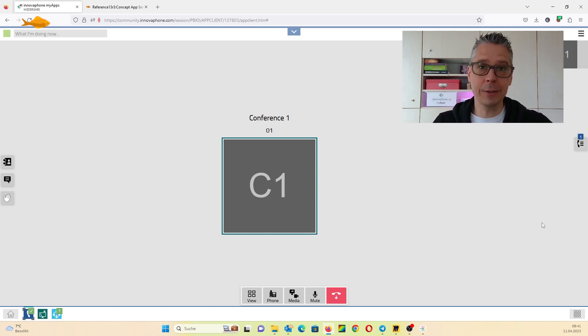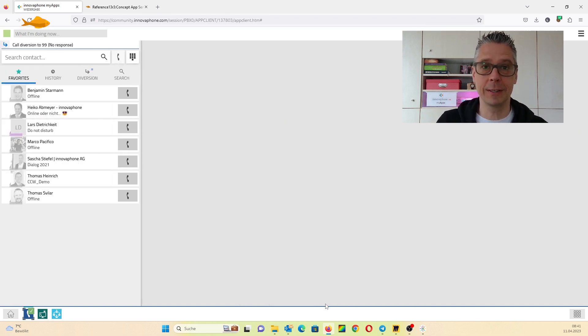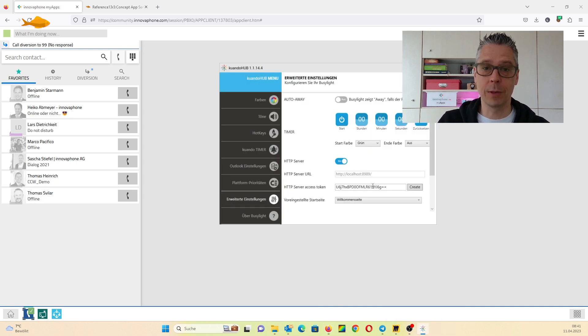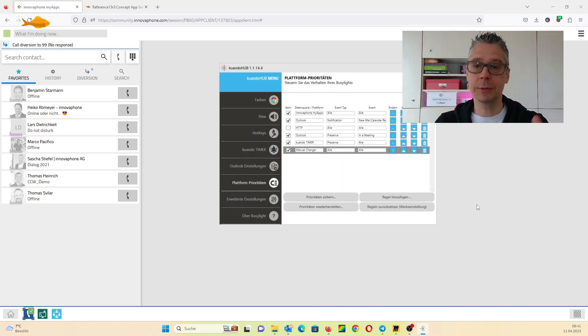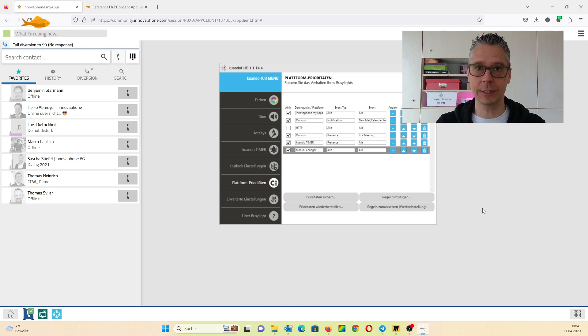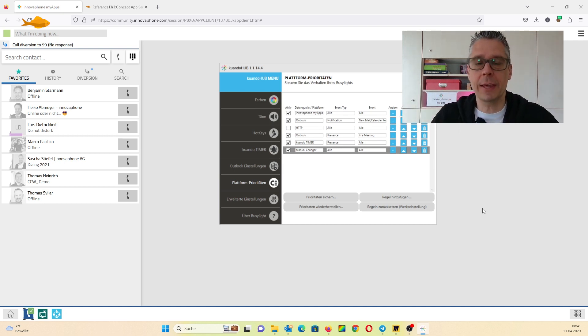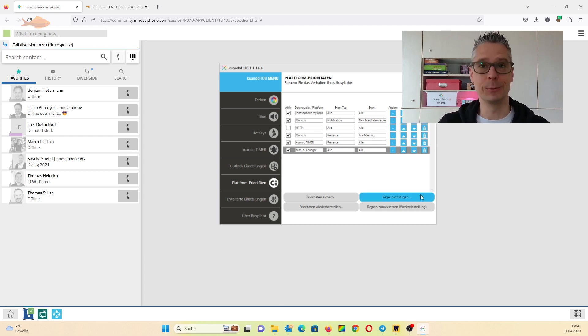So try it out and have a lot of fun with Qwando Lite. For explanation, you can add different connectors for Teams, Zoom, WebEx, or something else. Try it out, have fun with it and see you. Bye!